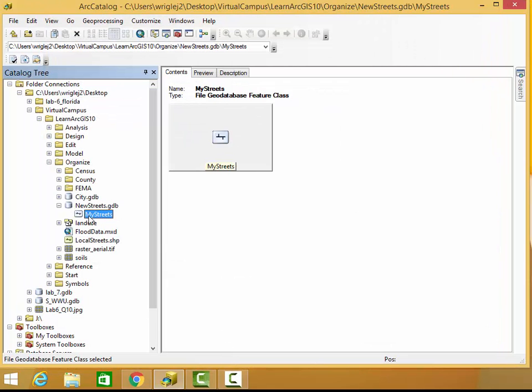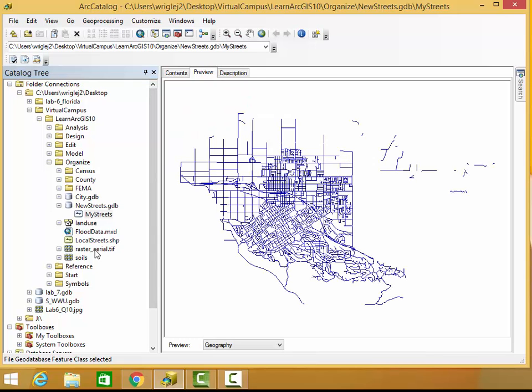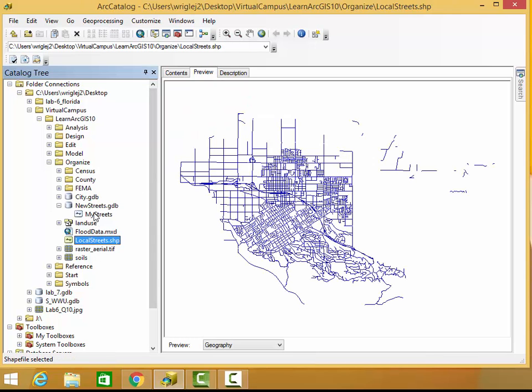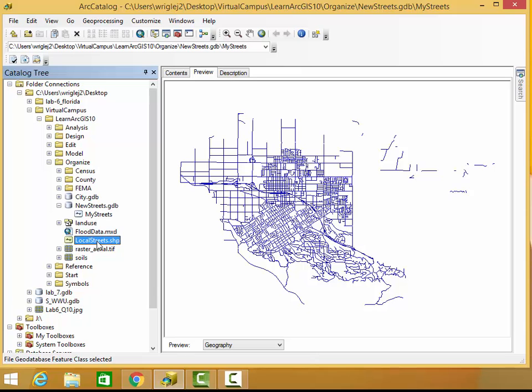As you can see here, it pops up right away. You can go to Preview and make sure that these two things look pretty much the same.